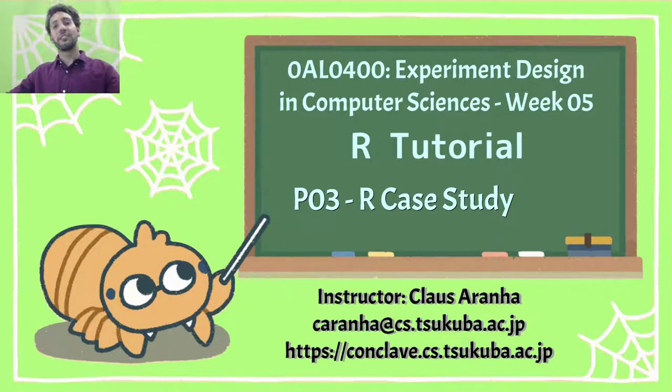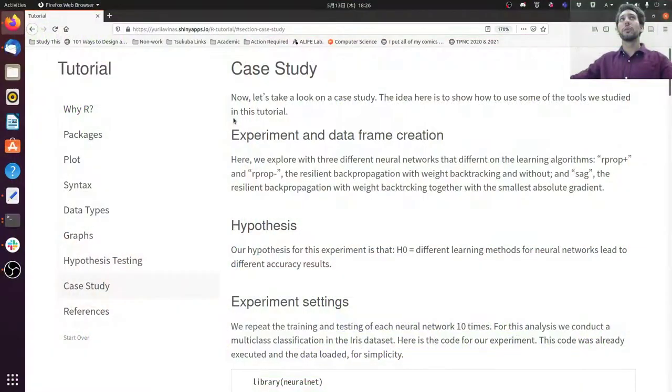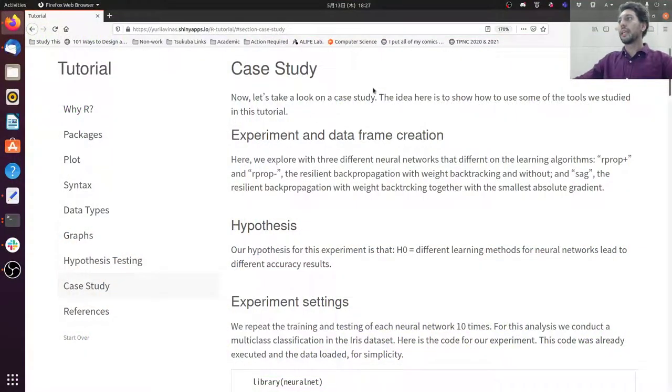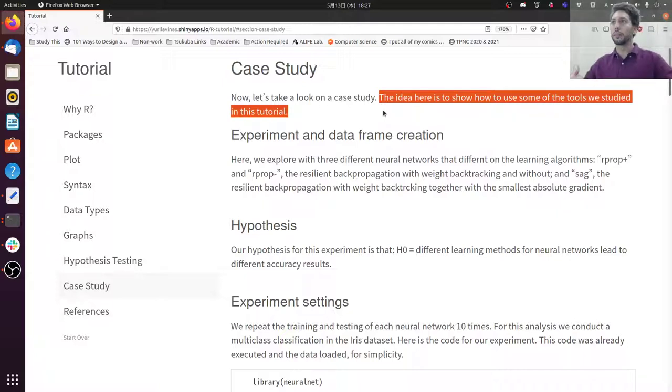Hello everyone, this is our last video on our R tutorial. In this case I'm going to show you a case study. The idea here is to show how to use the tools we studied in this tutorial in a more practical term.